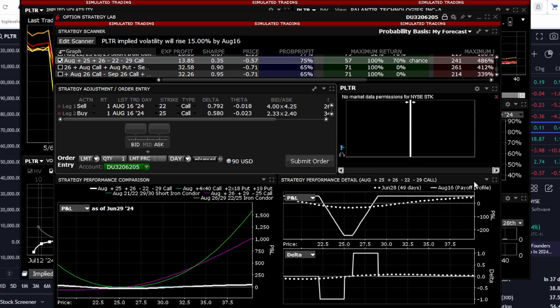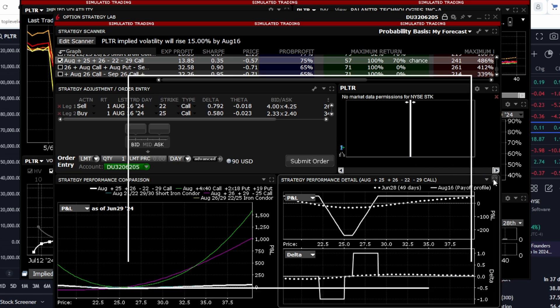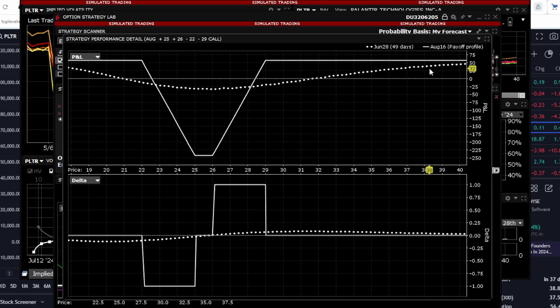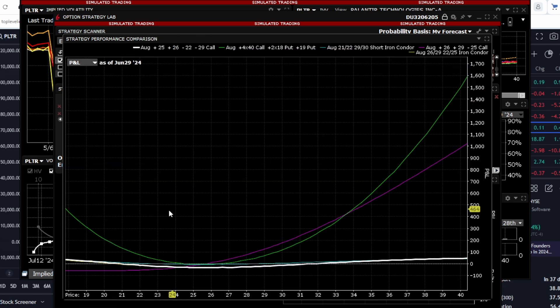However, it is interesting because it provides potential profit both upwards and downwards, though limited. Nevertheless, if Palantir's price moves significantly in either direction, we can make a profit.